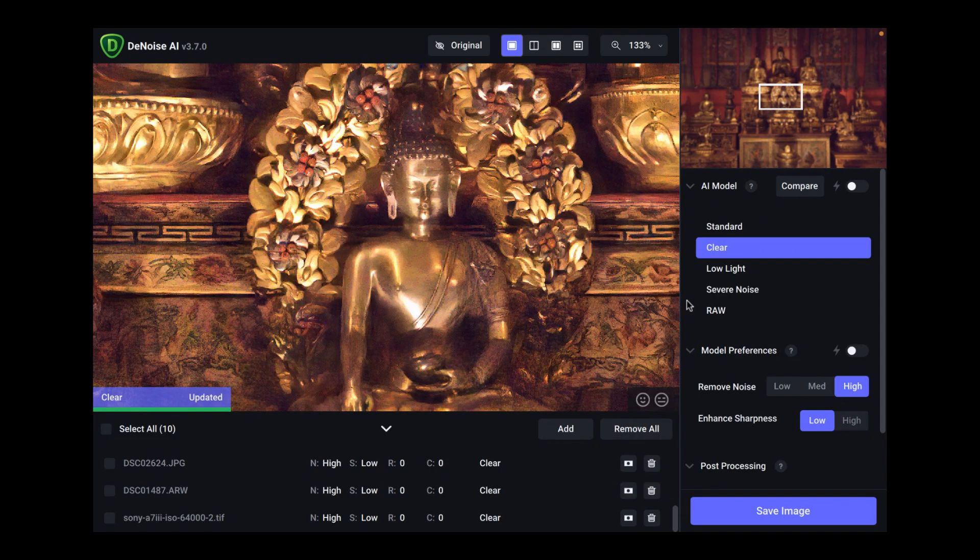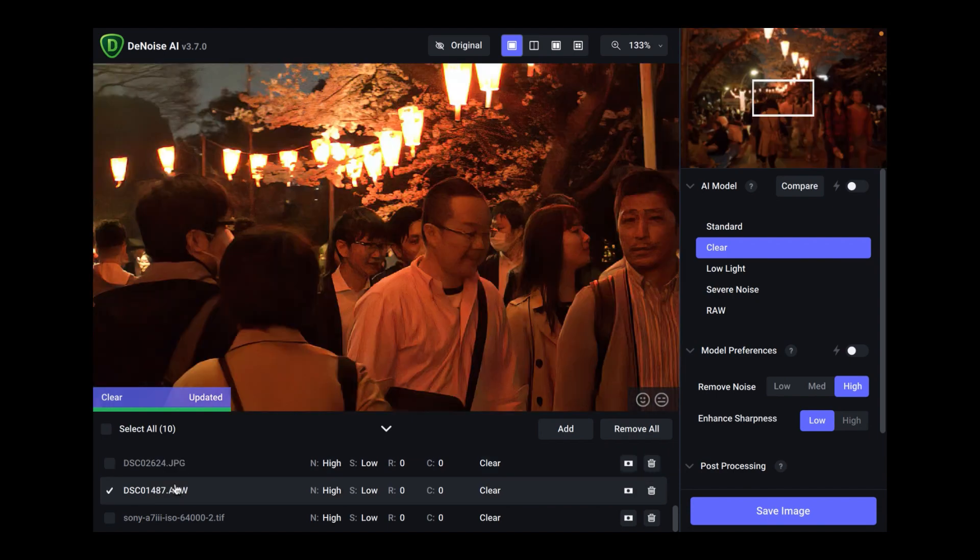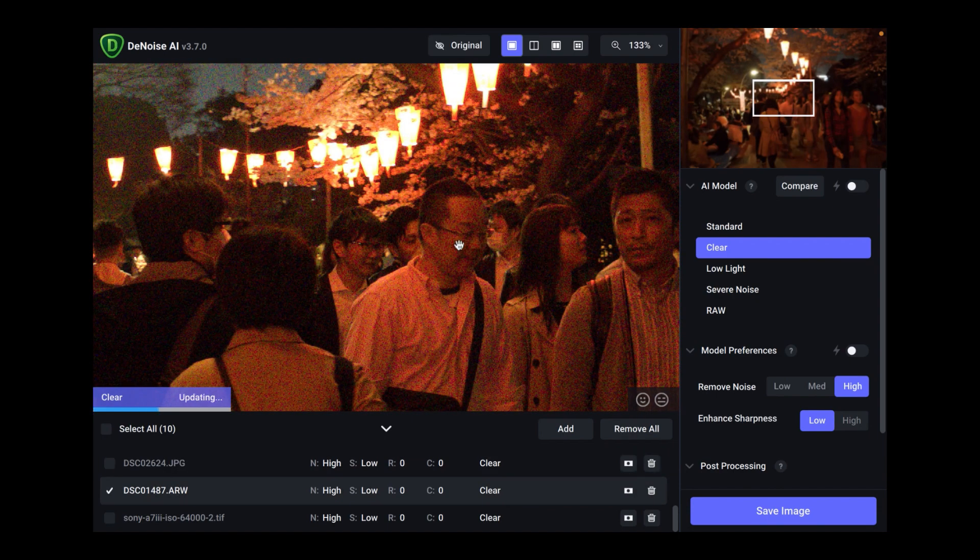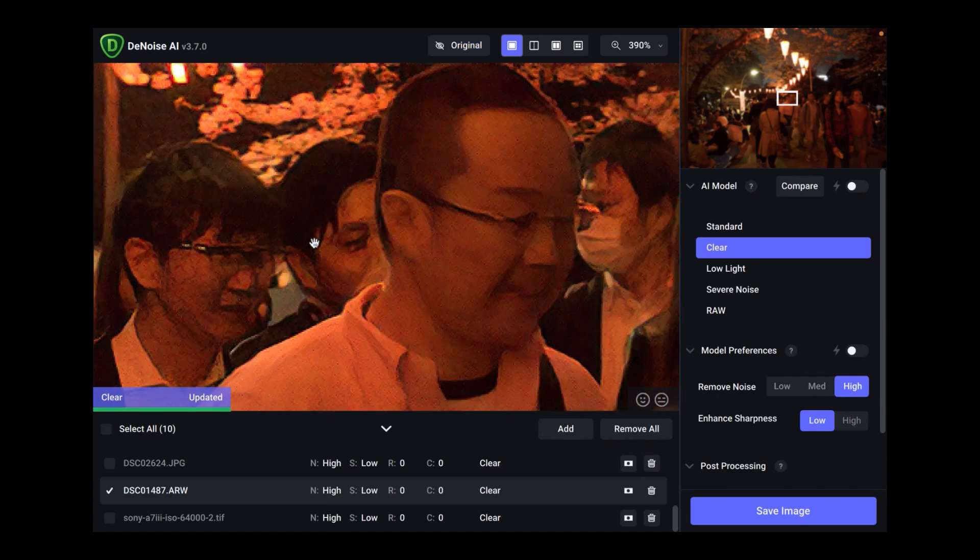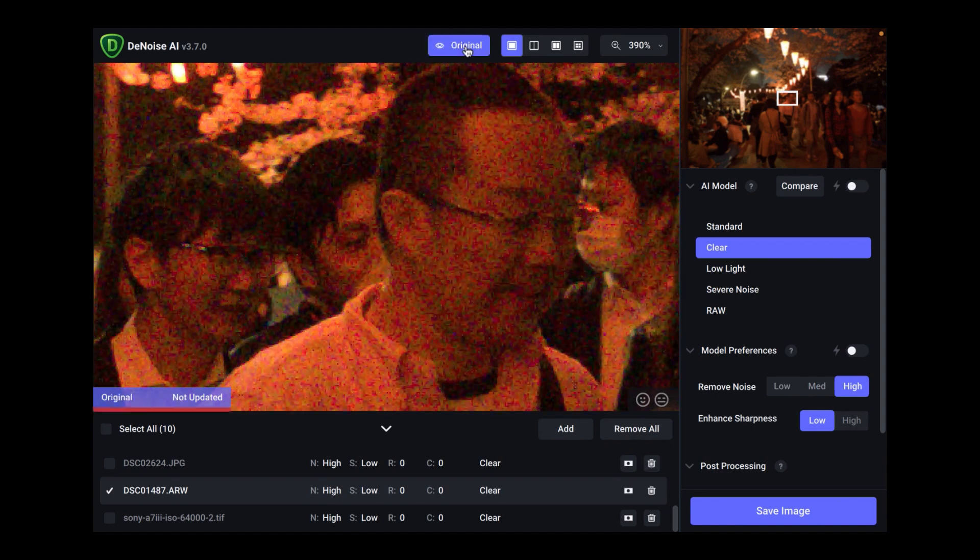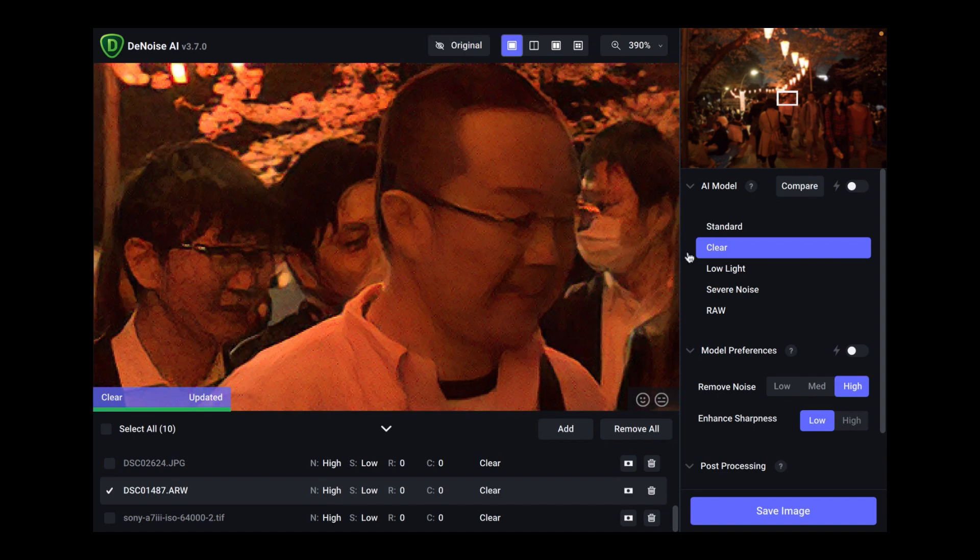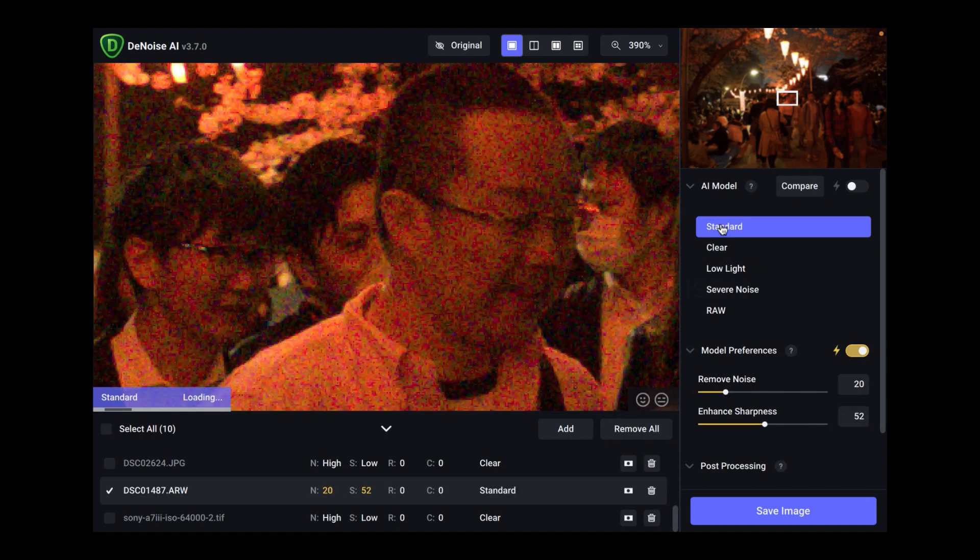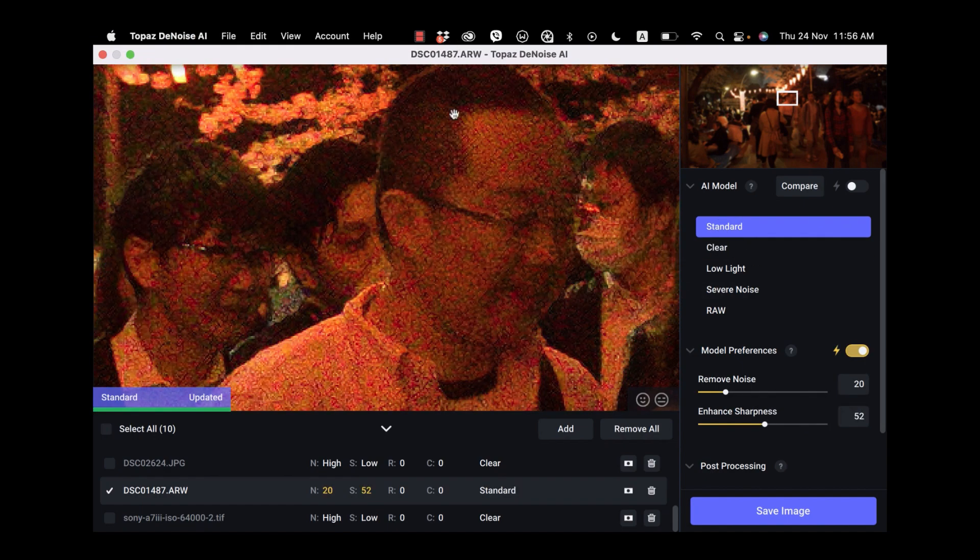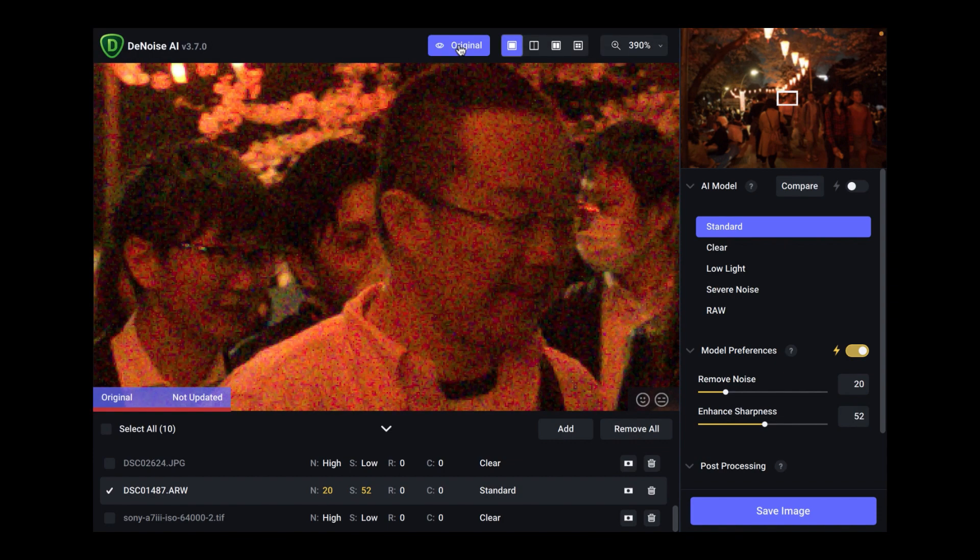So here we are in Topaz Labs denoise. In Topaz Labs denoise, you can actually drag a folder of images in. And you can easily navigate from one image to another. So as you can see here, if you zoom in, it will actually preview the images correctly. You can also click on the original here to see the effect.